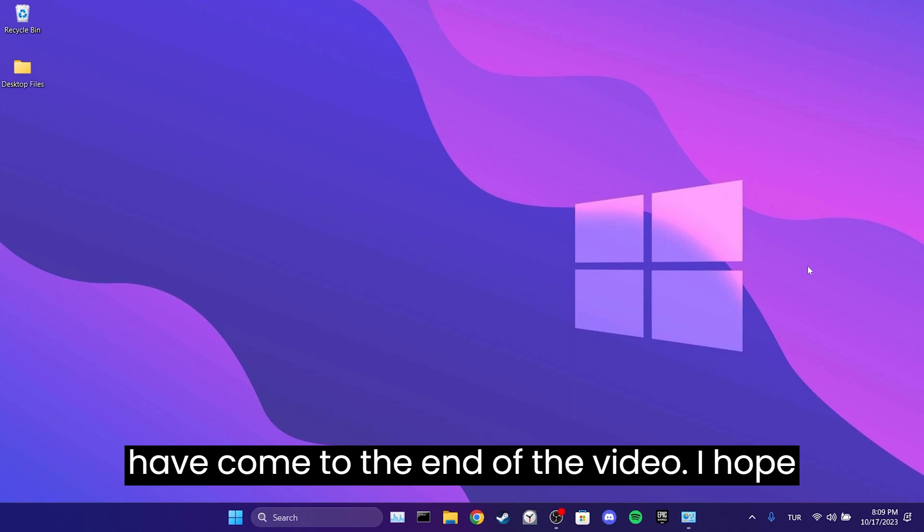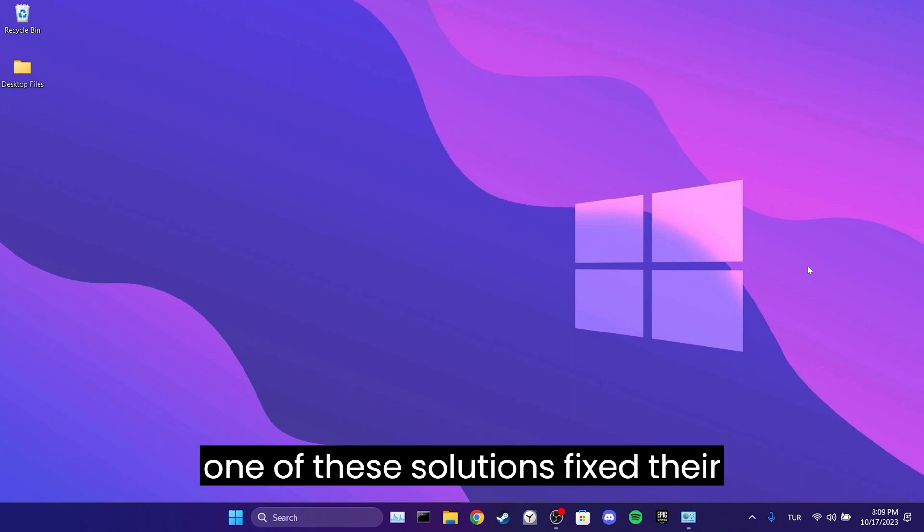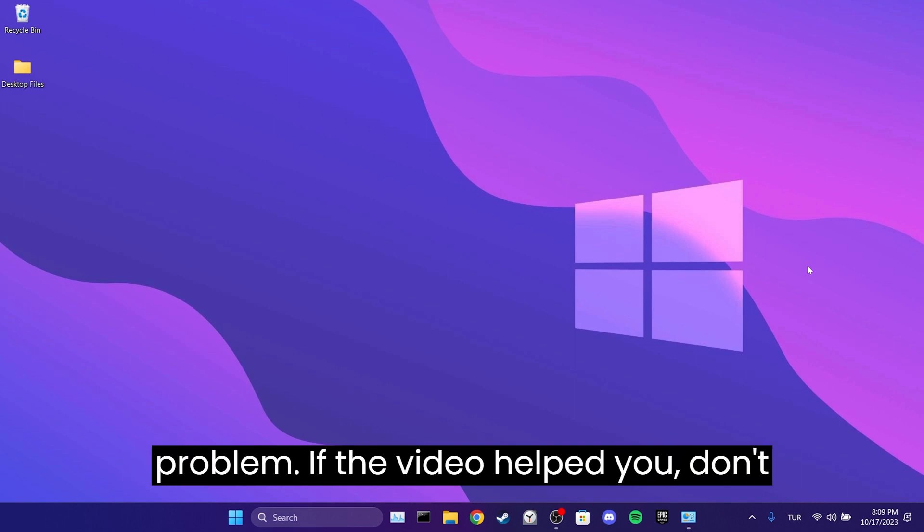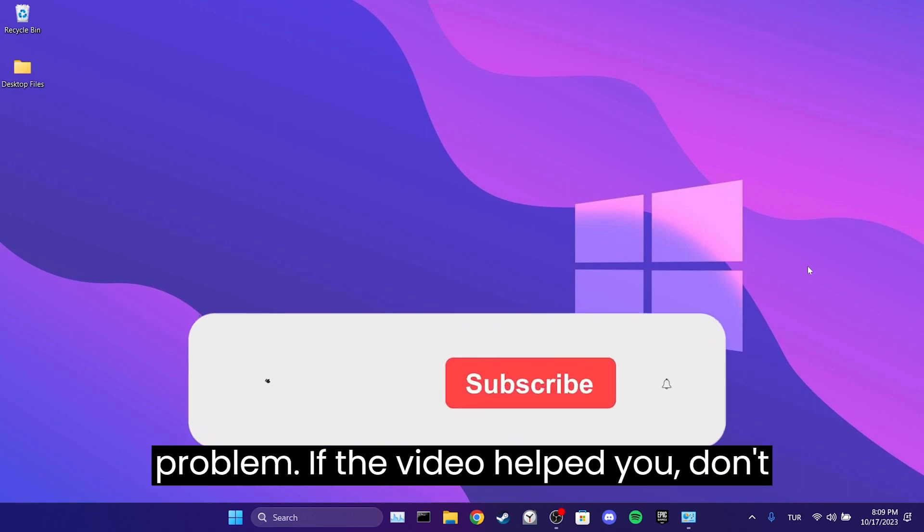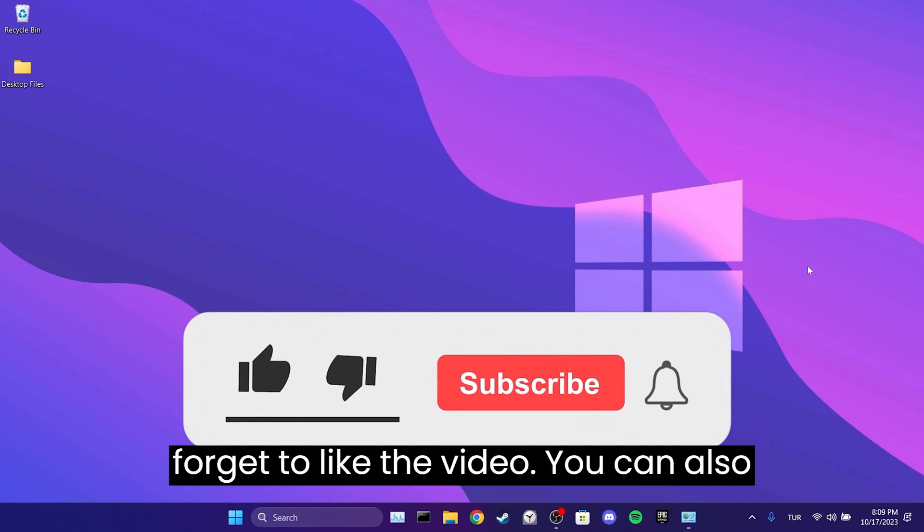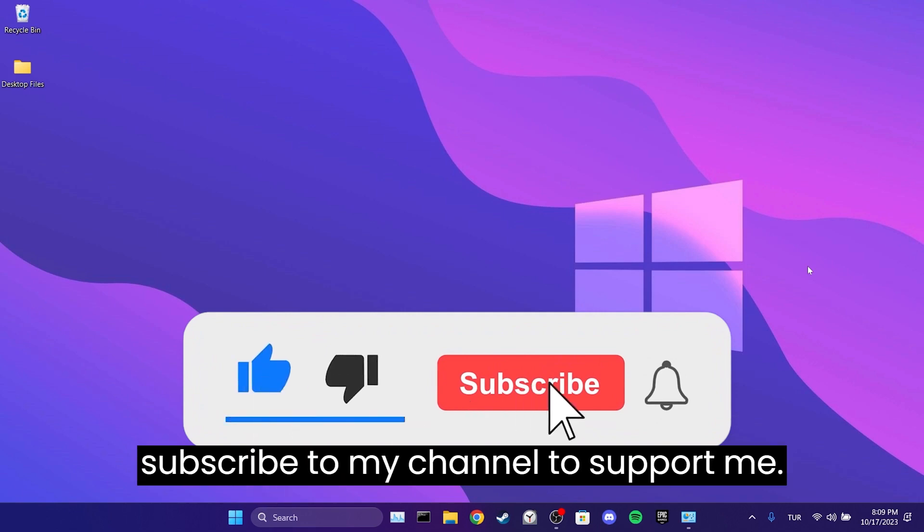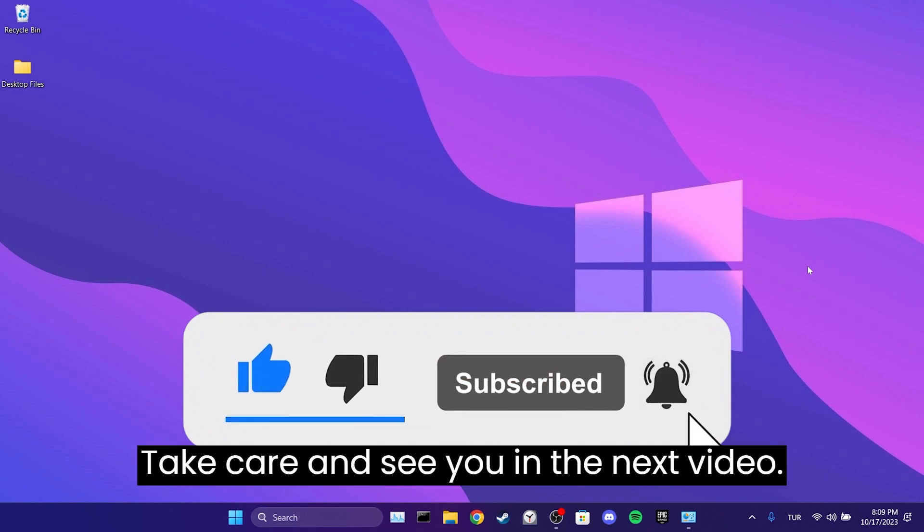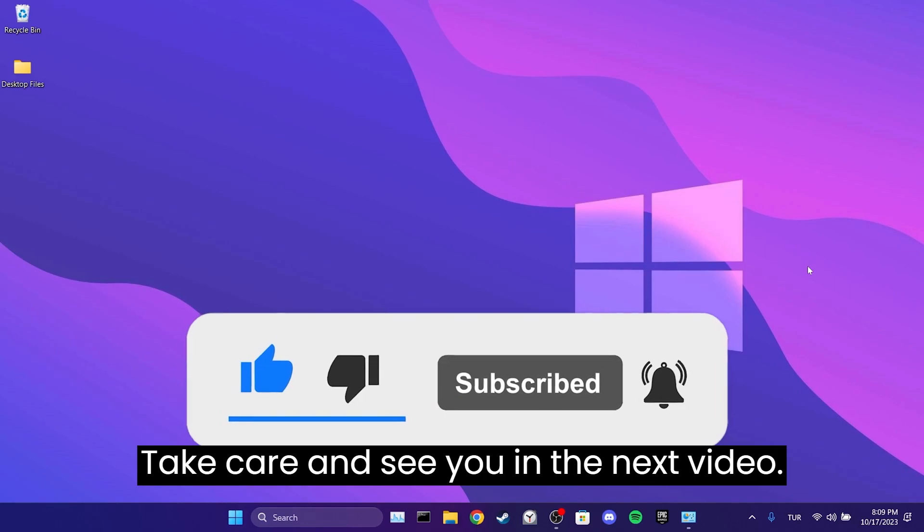We have come to the end of the video. I hope one of these solutions fixed your problem. If the video helped you, don't forget to like the video. You can also subscribe to my channel to support me. Take care and see you in the next video.